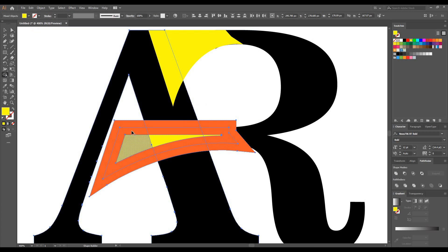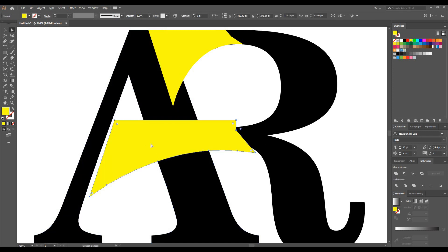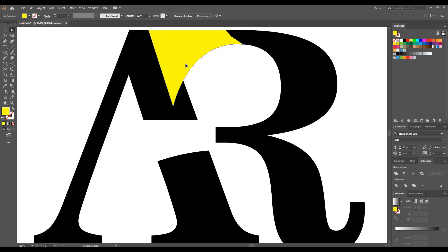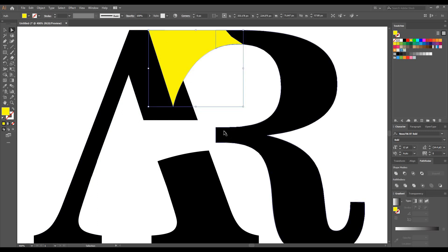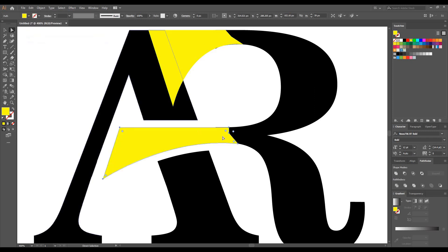Select this part and the part of A, and use the Shape Builder tool to eliminate this area from A using this shape. Then select the Direct Selection tool, select this part, hit the Delete button. Now go to Edit and click on Paste in Front.